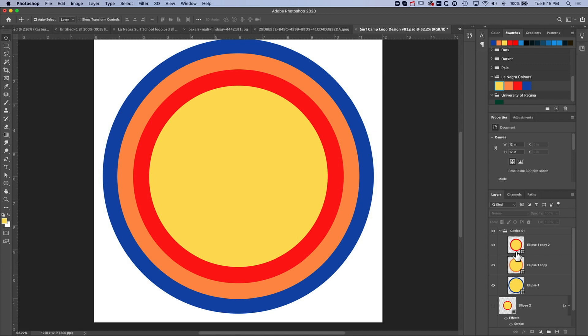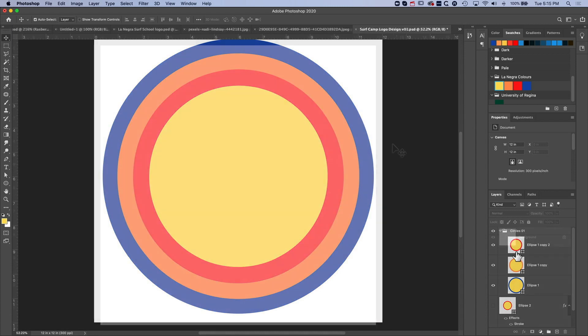Hey, it's Ben here and in this tutorial we're going to have a look at how we make these three concentric circles in Adobe Photoshop — basically creating a circle and then with three outlines to it.